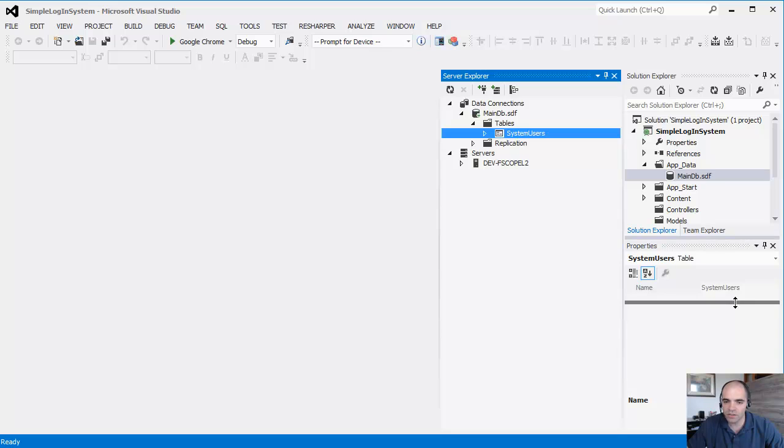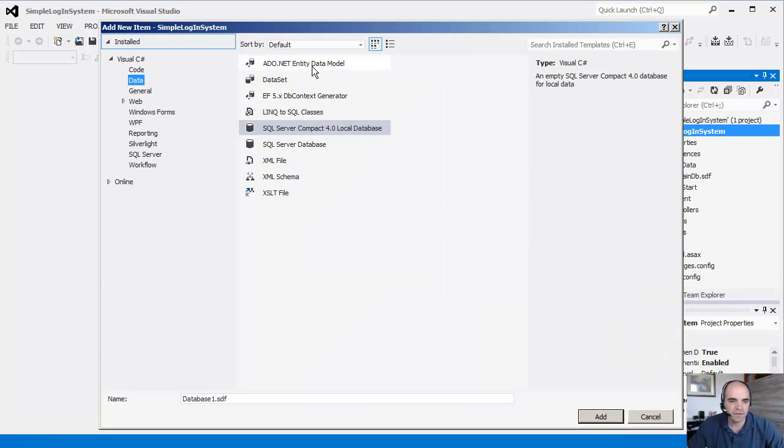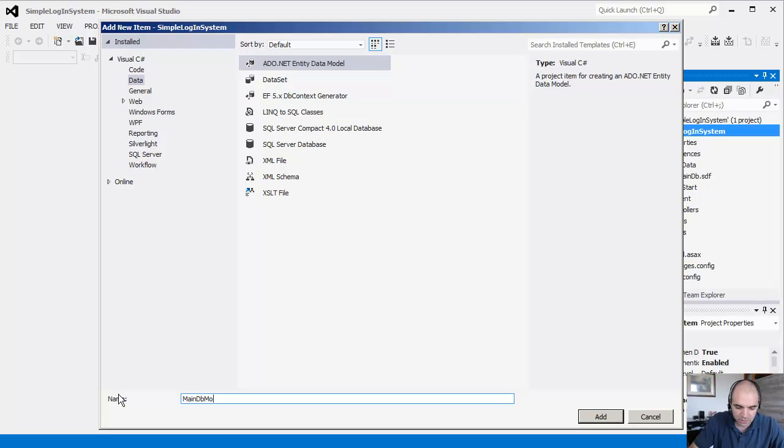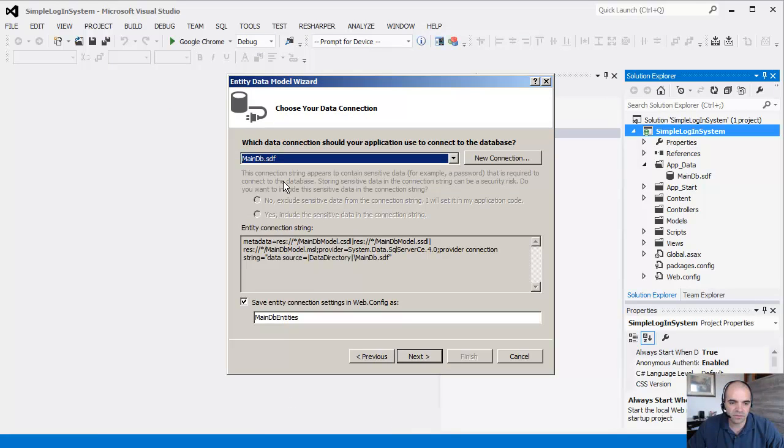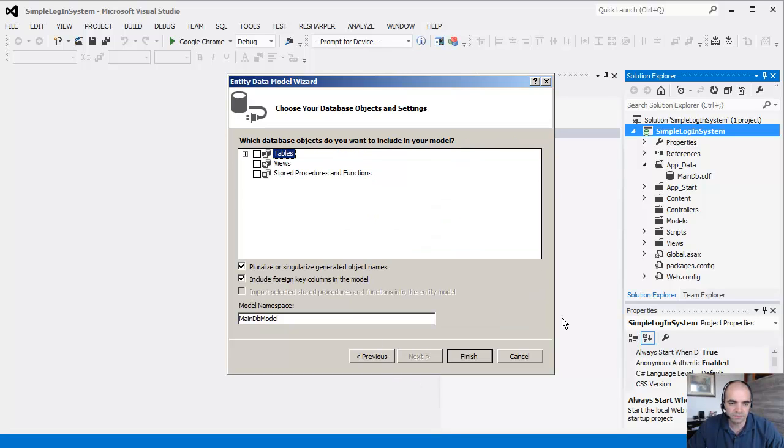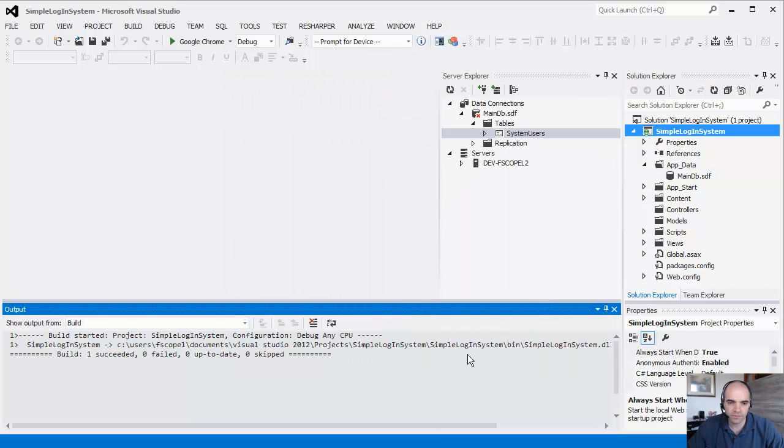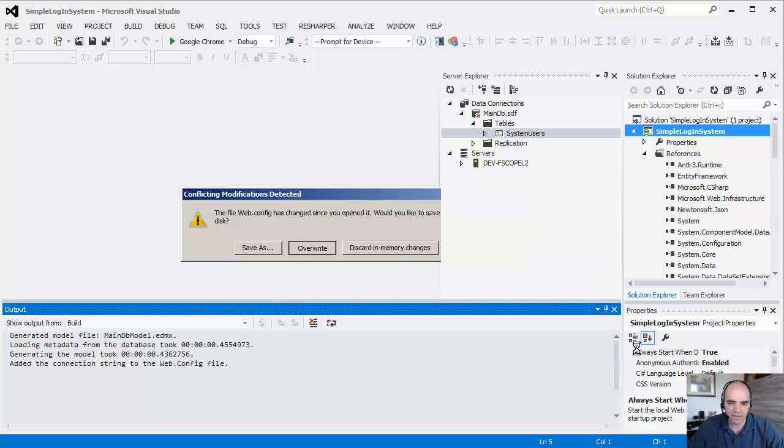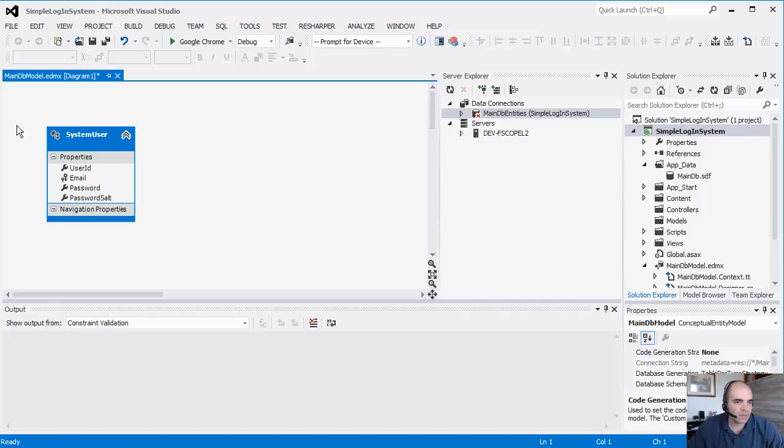We are going to use Entity Framework. So I am going to add a new item. We're going to call this the main DB model. We're going to generate from database. The database is the main DB SDF file. We have a single table in there. So click finish. It's going to ask me to overwrite the files that I have. I'm going to say yes. And now we have our model in here.